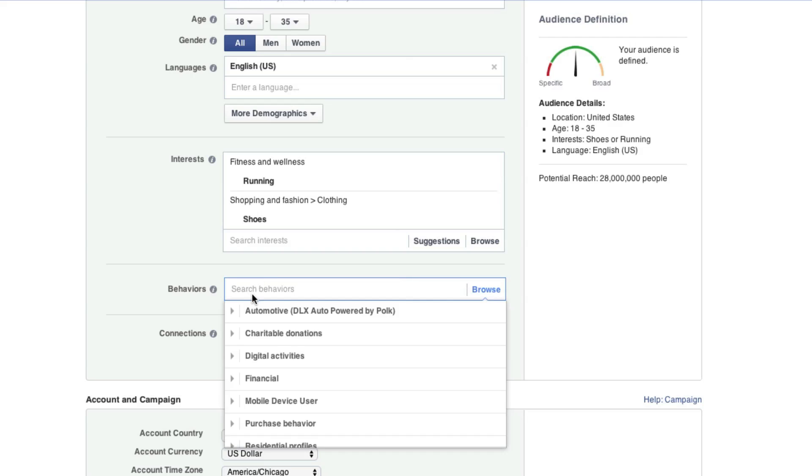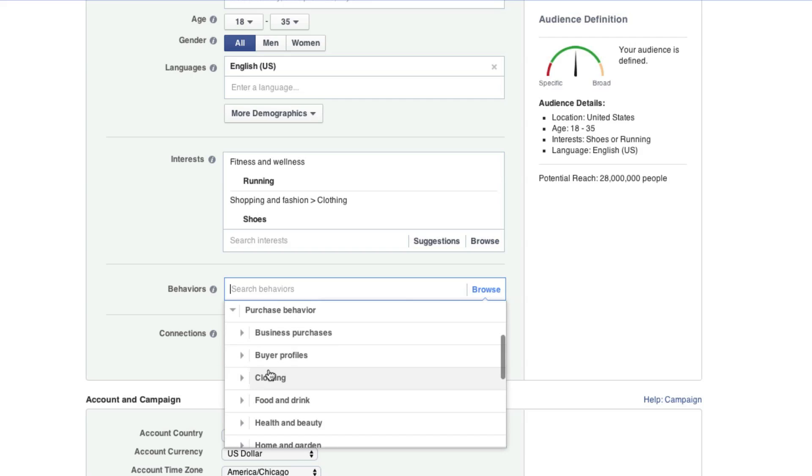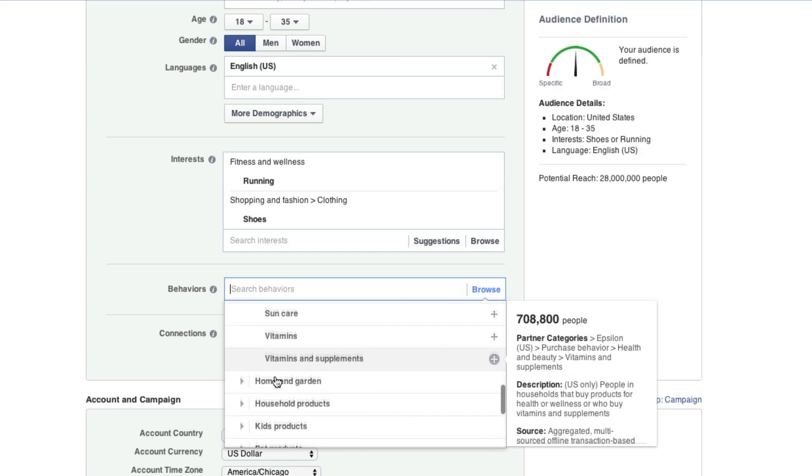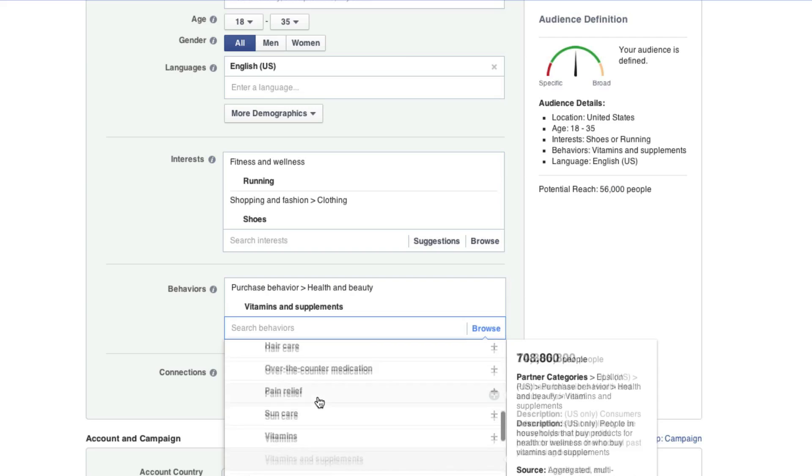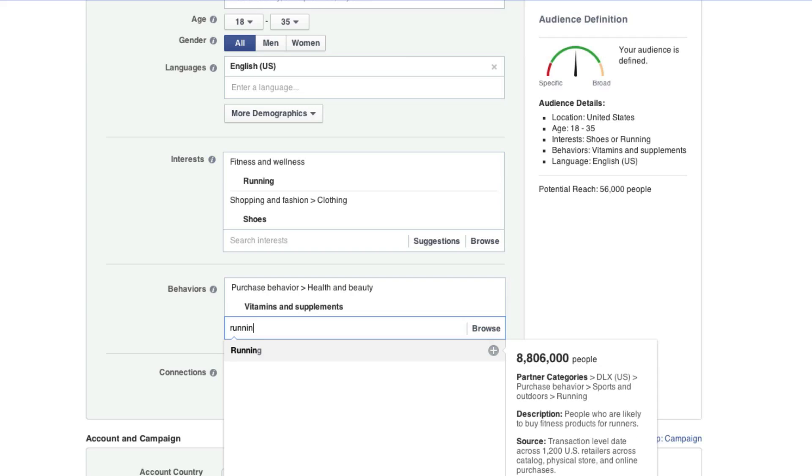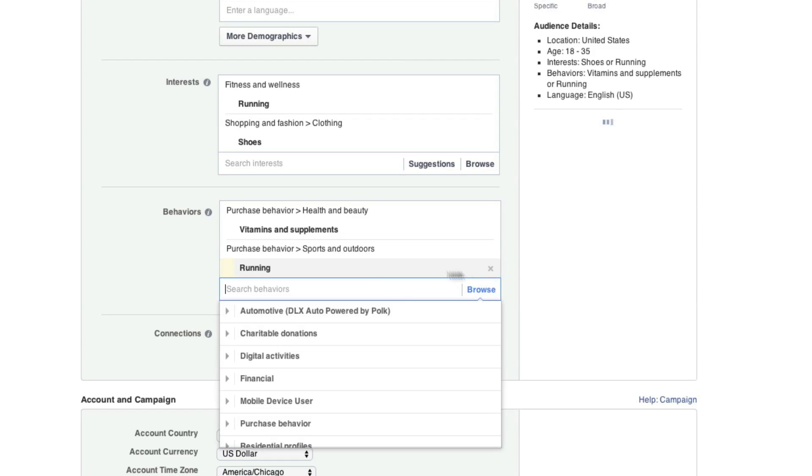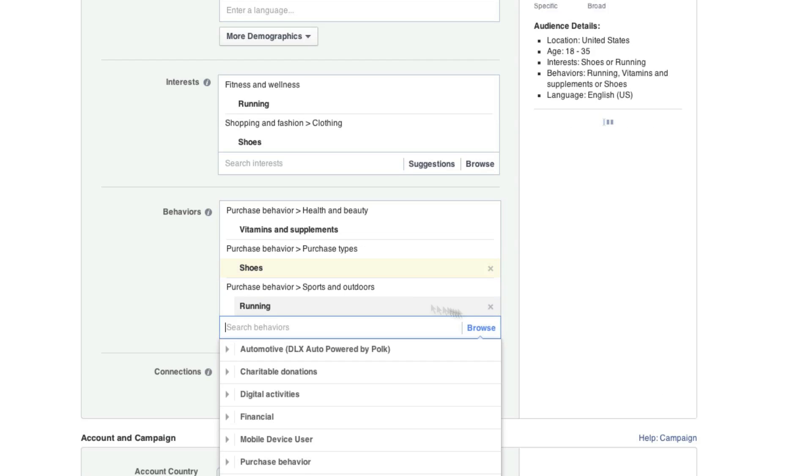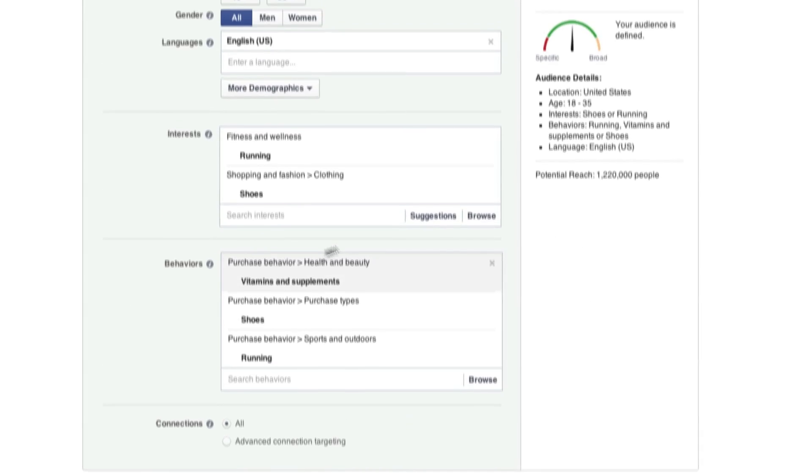Here on behaviors, we can also look for certain people's behaviors such as we can look at their purchase behavior here. And we can go under here to health and look for people that buy vitamins and supplements as these might be the same people that are running. There is also the running behavior, which I would add as well, as well as shoes once again. And I'm going to keep it like that.